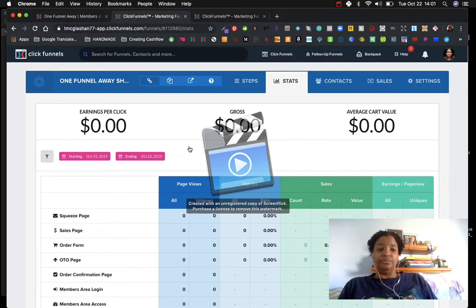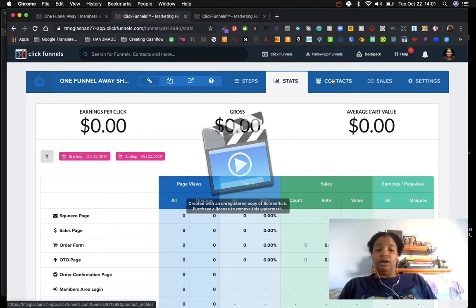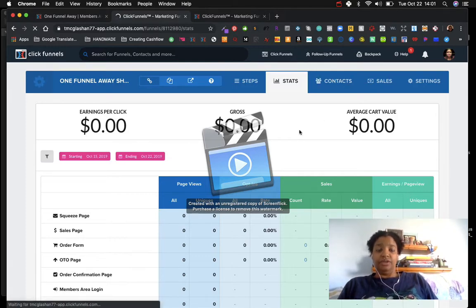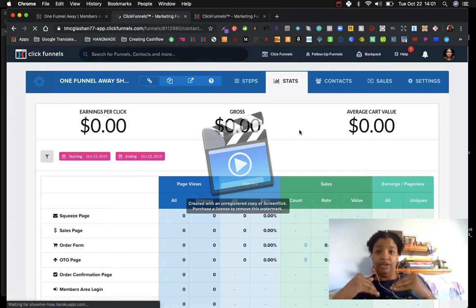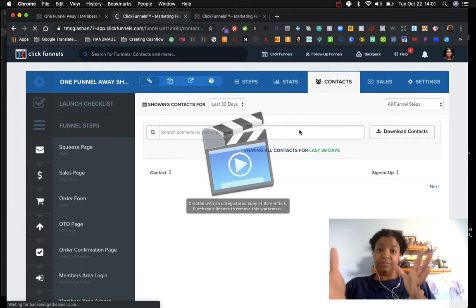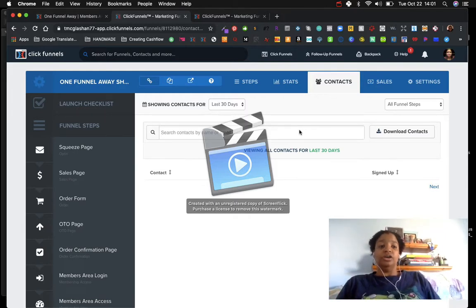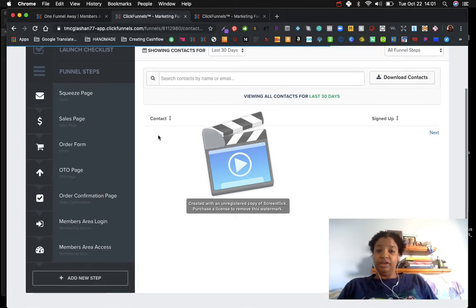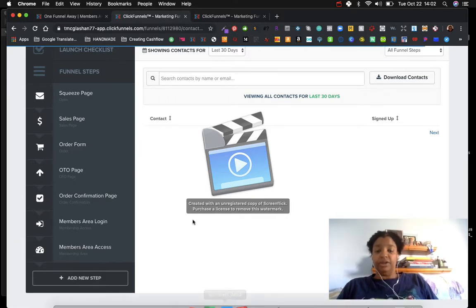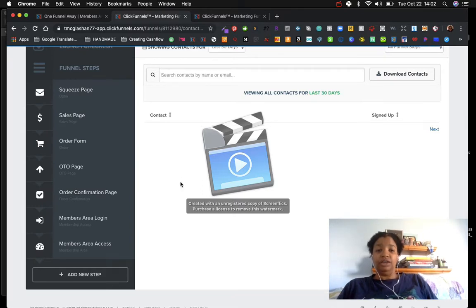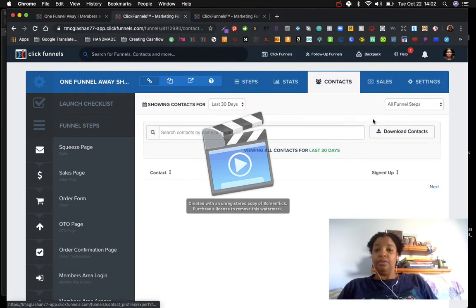It also shows my earnings per click, gross, and average cart value — which is awesome. The Contacts section shows who opts in; I give them a reason to provide their email address by exchanging something of value for free. This page is blank obviously because I haven't launched this funnel yet, but when I do I'll be able to see everyone who gave me their email address.